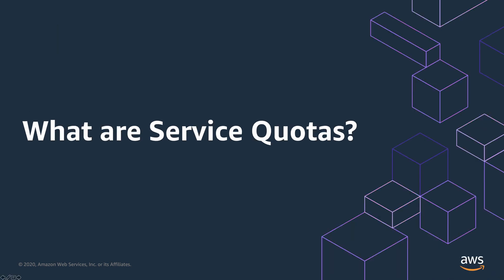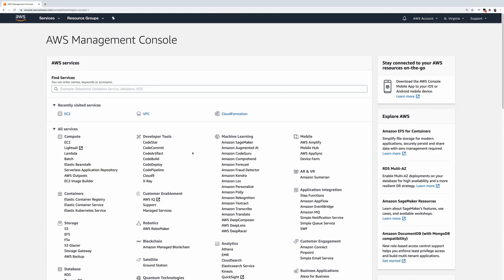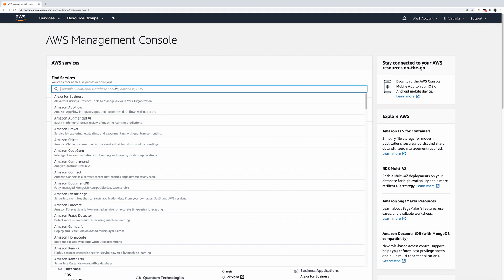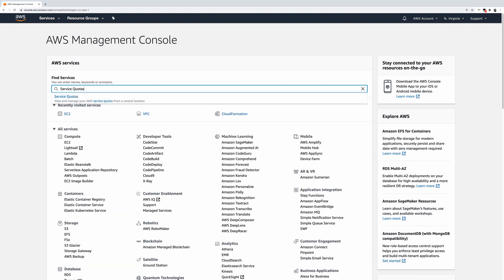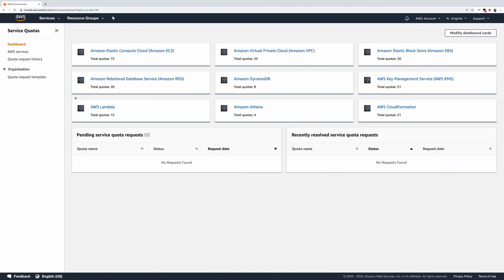Service Quotas enables you to view and manage your quotas for AWS services from a central location. Quotas are the maximum values for the resources, actions, and items in your AWS account. Each AWS service defines its quotas and establishes default values for those quotas.